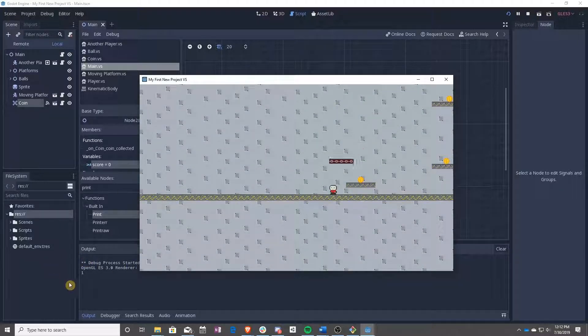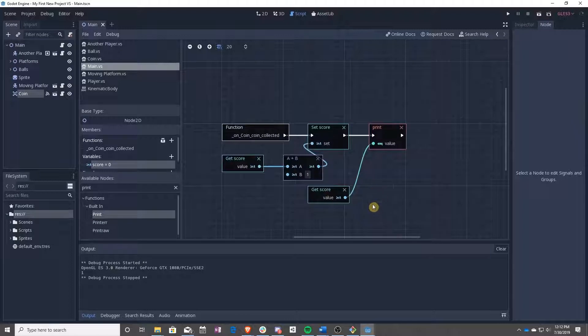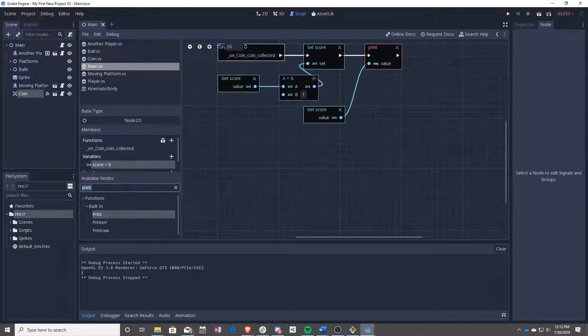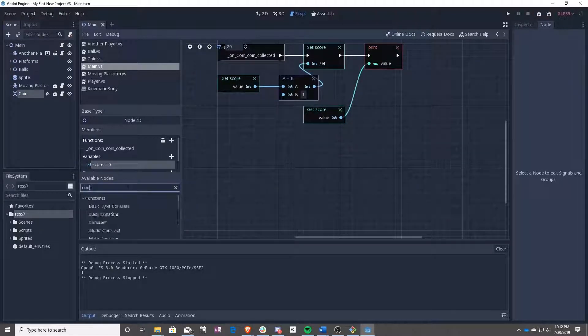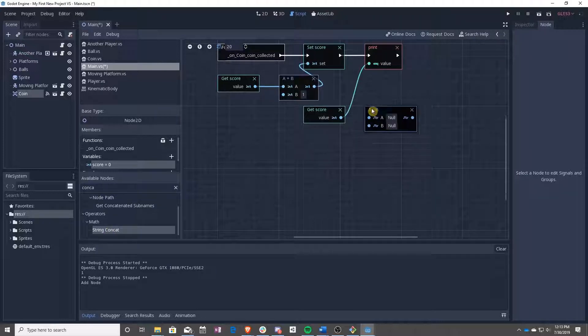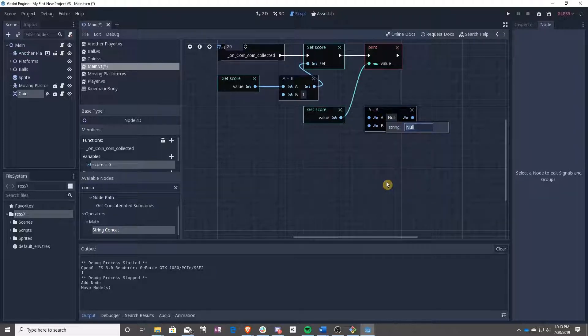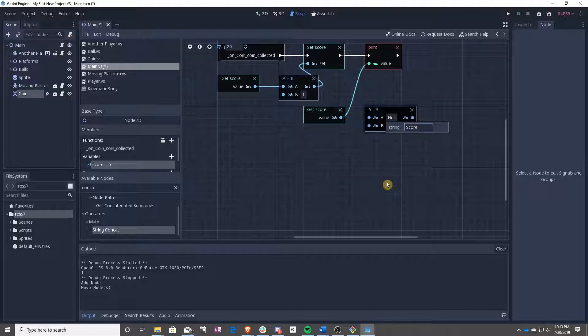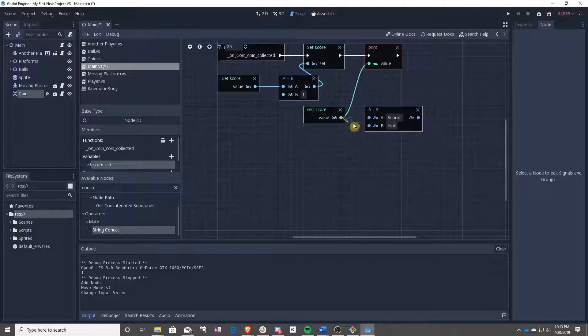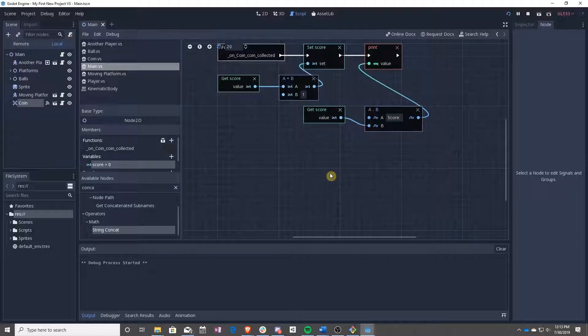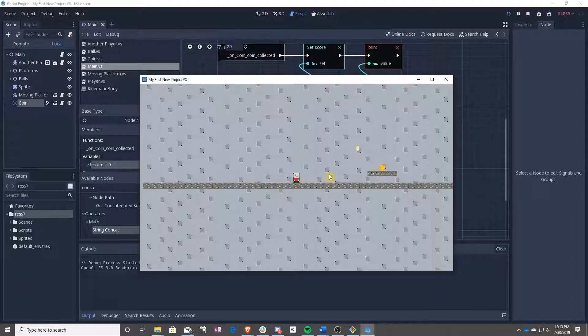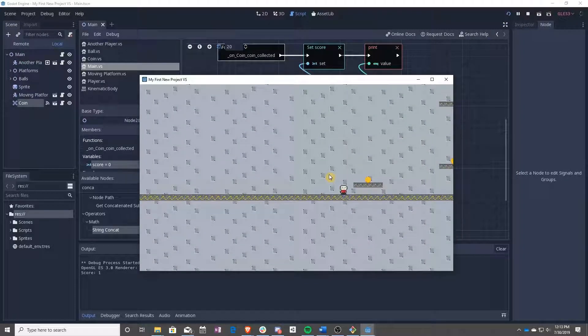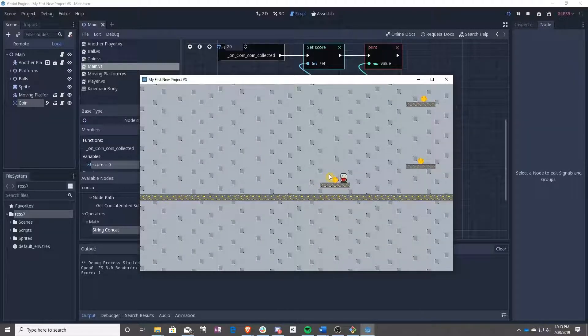And now we are going to print out that new score. And as you can see, we have one. I'm going to teach you a little trick real quick called string concatenate. And this way, we can make our prints a little bit more appealing. So we can say, score, then press enter. And you can drag this int over here and the string up there. And now we can see, score is one.